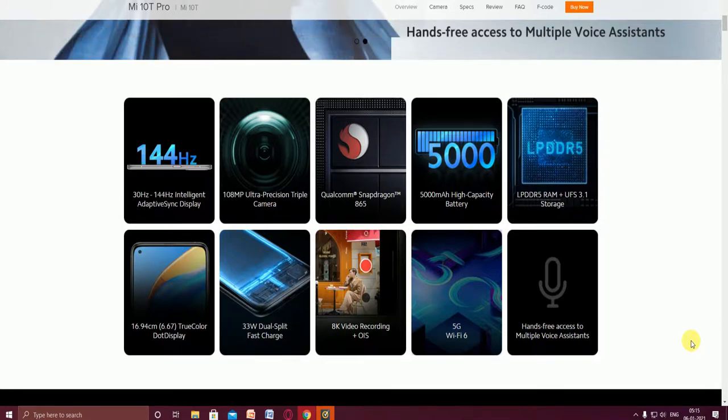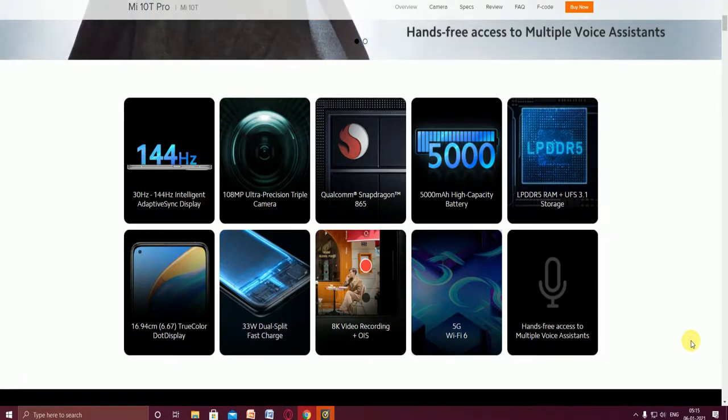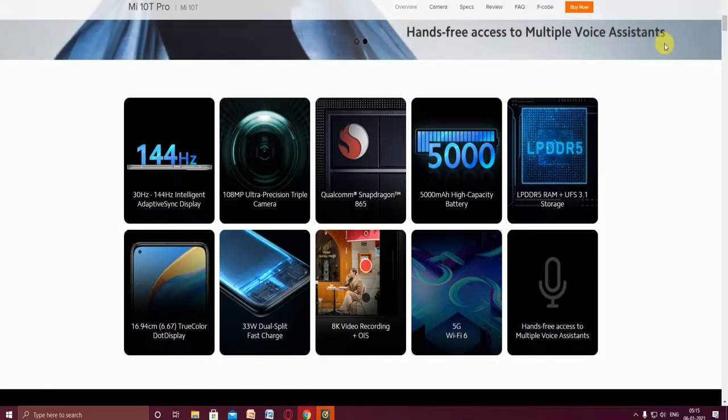It has LPDDR5 RAM and UFS 3.1 storage. The main screen display feature is the 6.67 inch true color dot display.